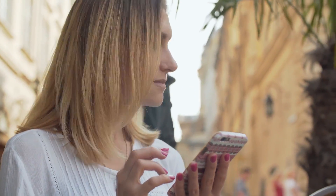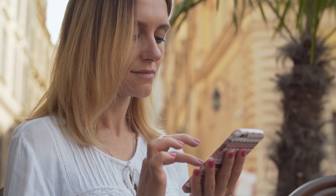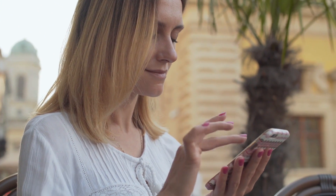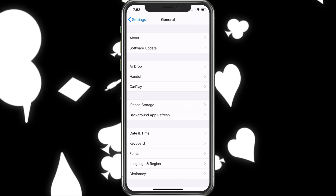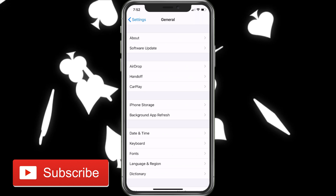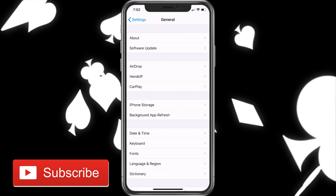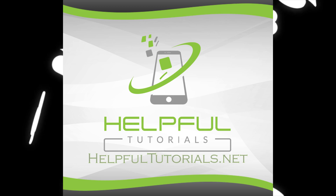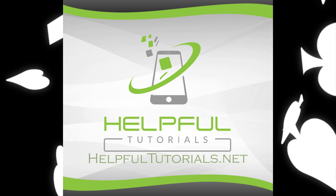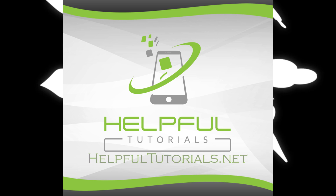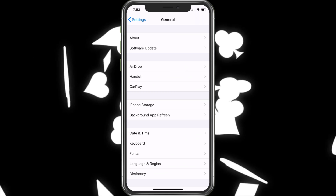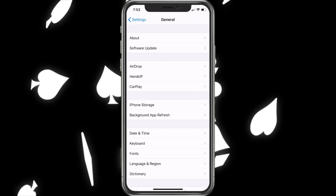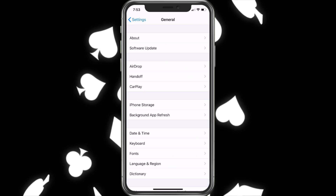If you're new here and you like iPhone tutorials, fixes, and also some cool app discovery, make sure you go ahead and smack that subscribe button — I'd really appreciate it. Welcome everybody, I'm Kevin with HelpfulTutorials.net and let's go ahead and jump into this.